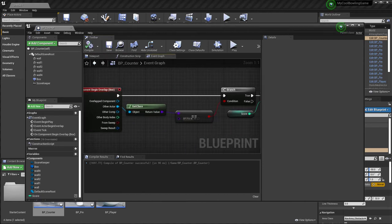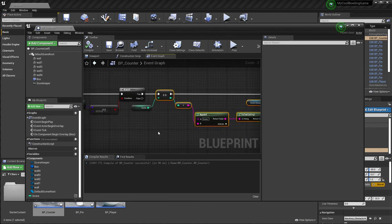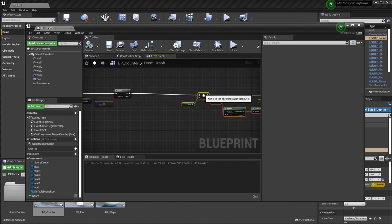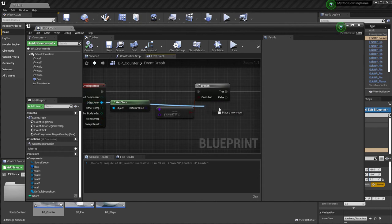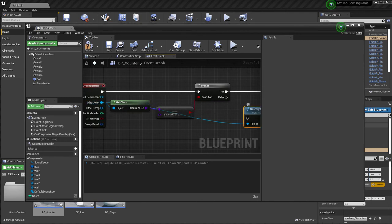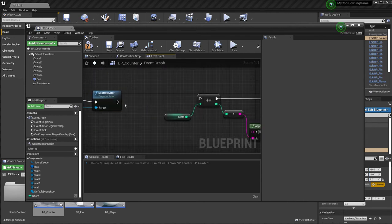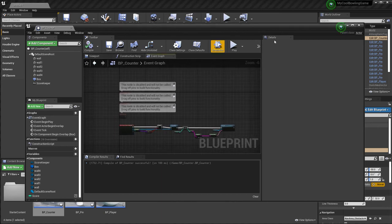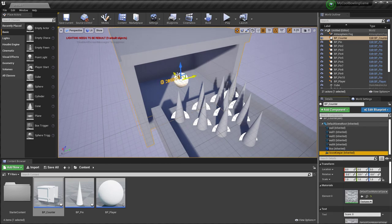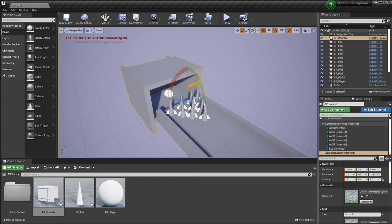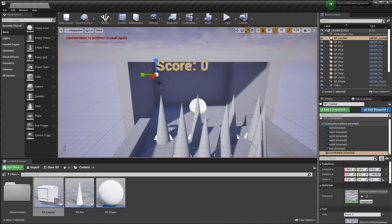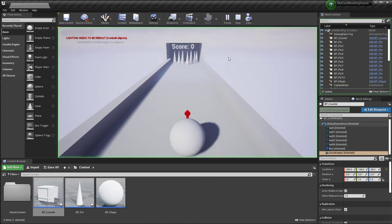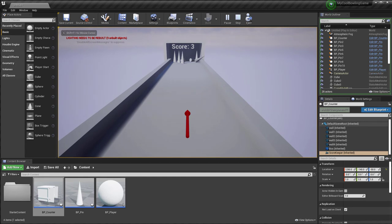I also want to destroy the pin when it falls in. I'll select the Other Actor output from the overlap event and call 'Destroy Actor', inserting it between the True branch and the increment step. Compile and Save. Back in the viewport, position and rotate the Score Keeper text so it's visible. Let's play — score starts at zero, knock some pins down, and it increments. We got three!